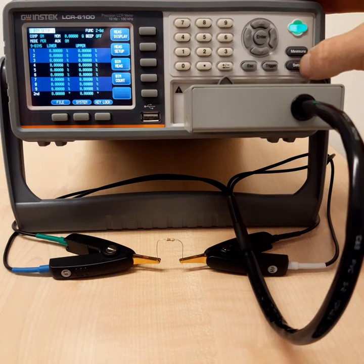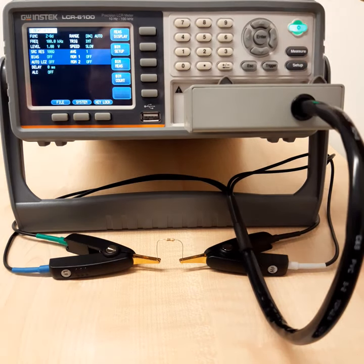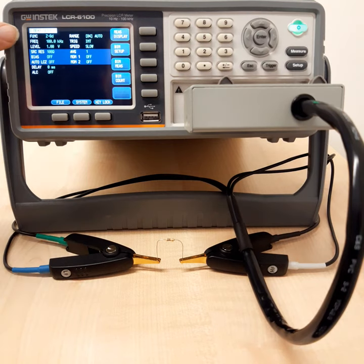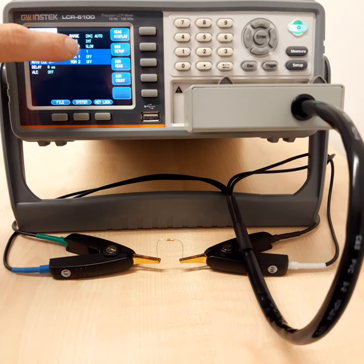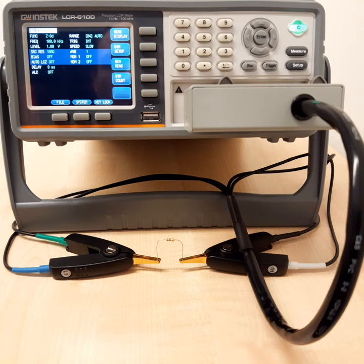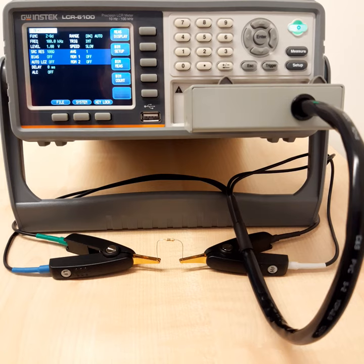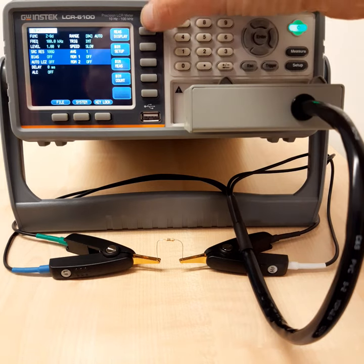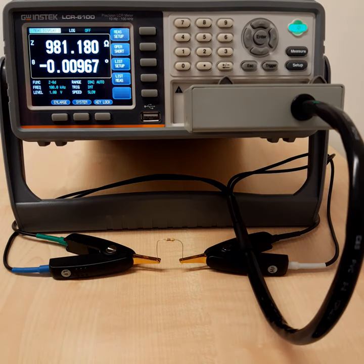And that's more or less all that you can set here on this instrument. There are some more settings. You can, for example, set the level of the source. You can set the source resistance. You can add some bias. You can also change the measurement speed and therefore also the measurement precision a little bit. You can add some averaging. But if you don't really know why you change this for a certain reason, I would just leave everything here within the basic settings. And that's more or less everything that you need to know to operate this instrument and do some basic measurements of resistances of resistors, capacitances of capacitors, and inductances of inductors.